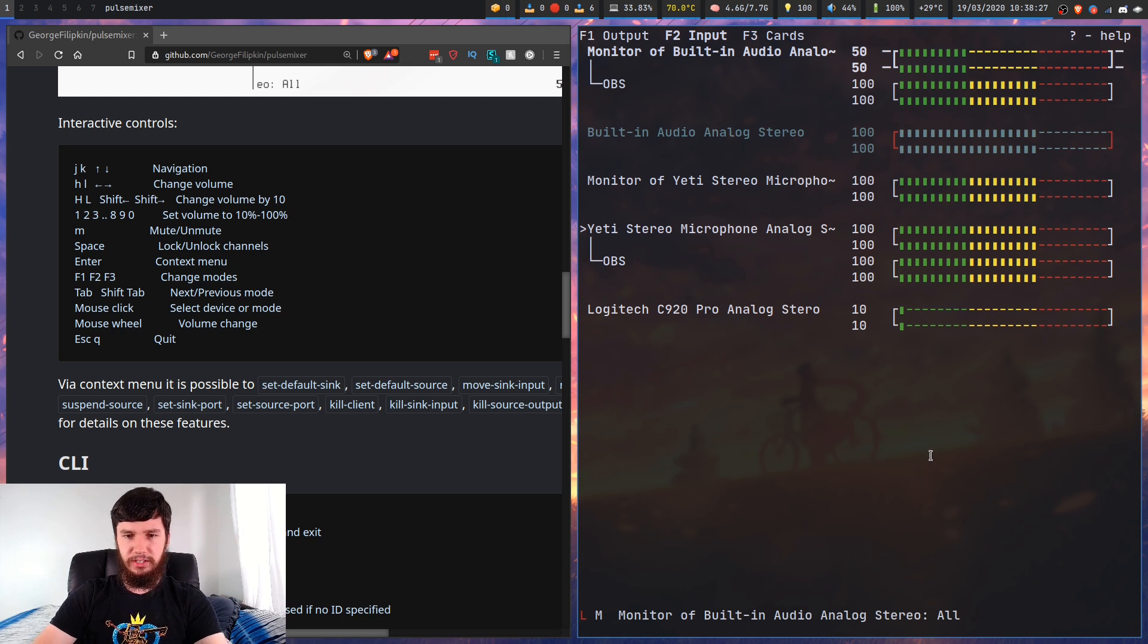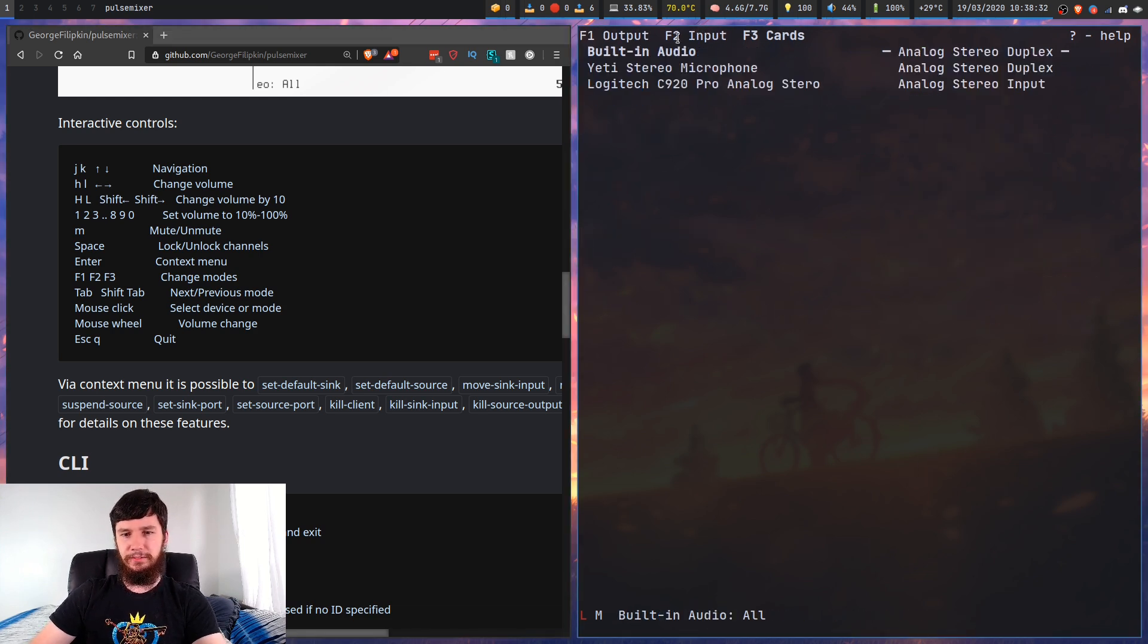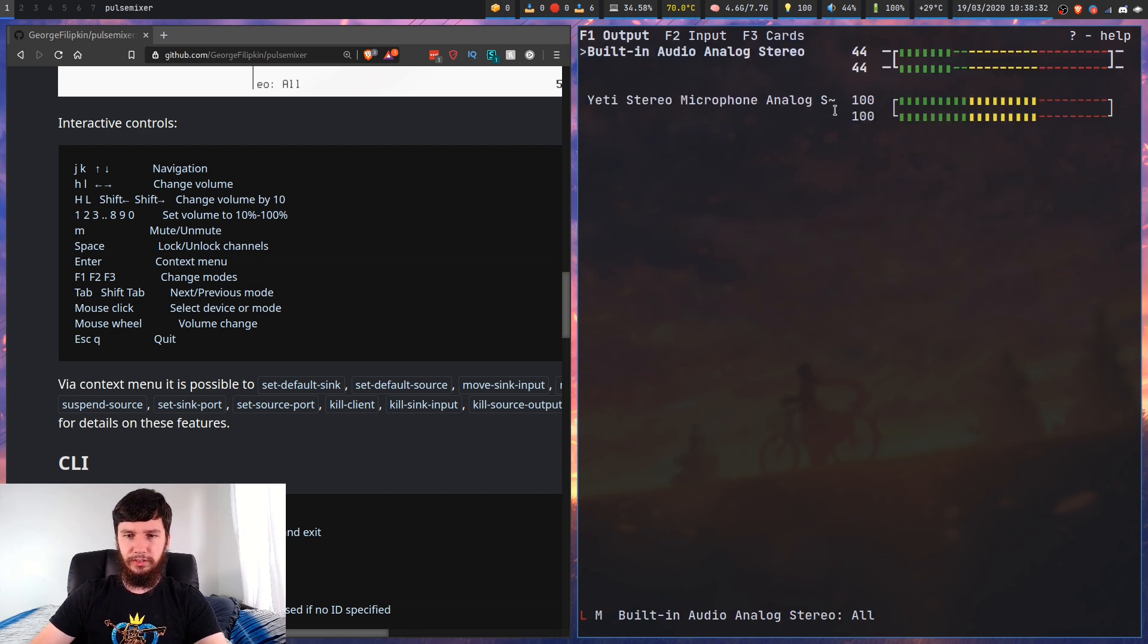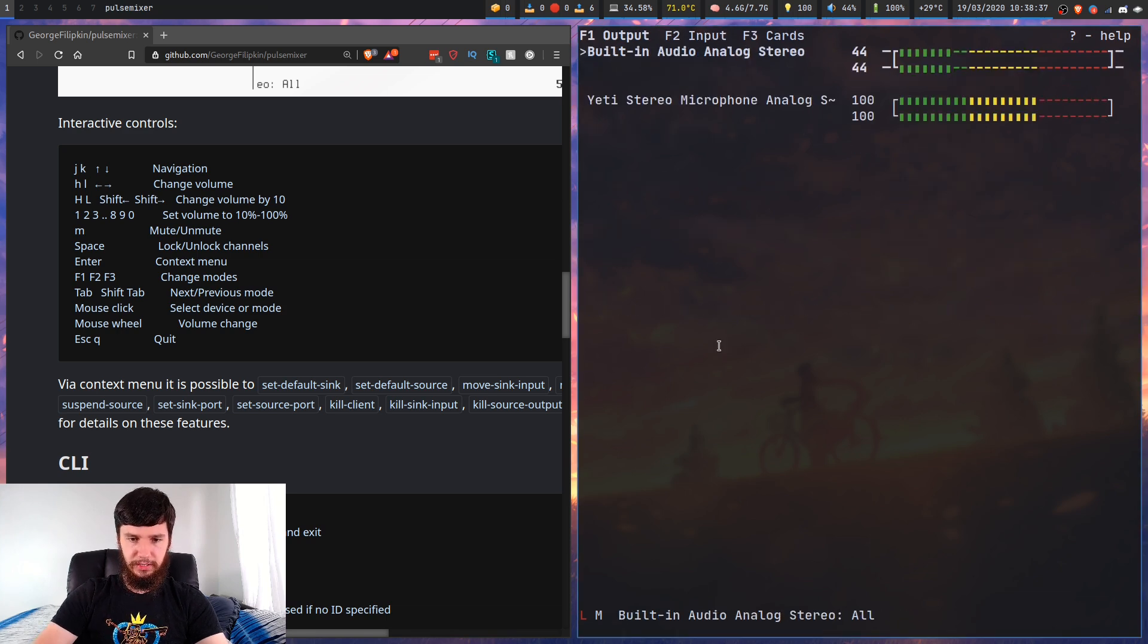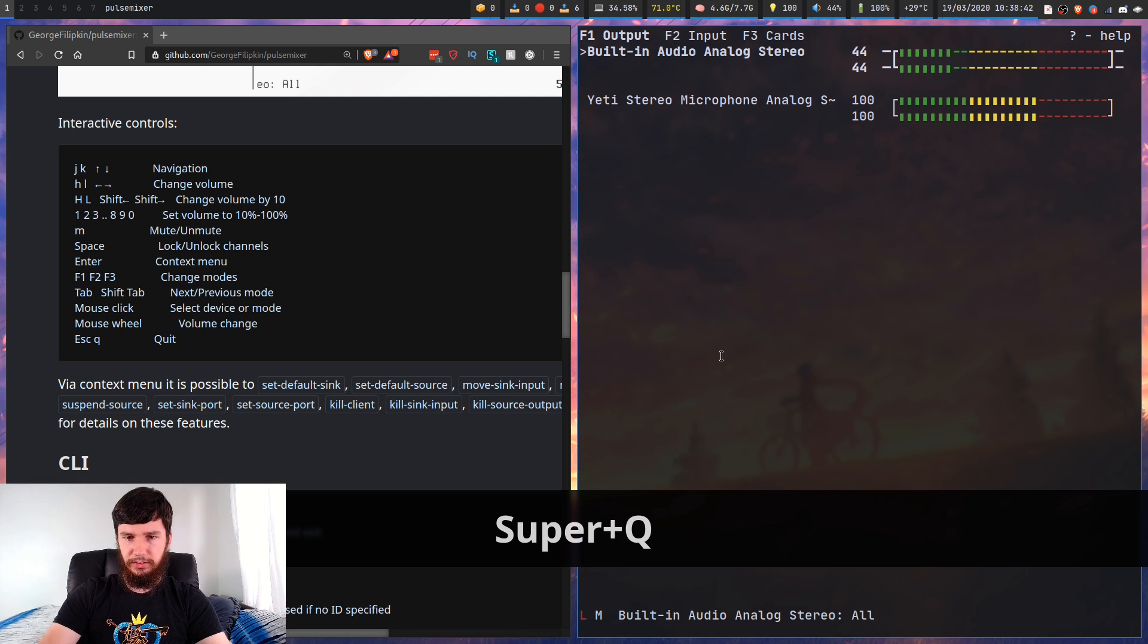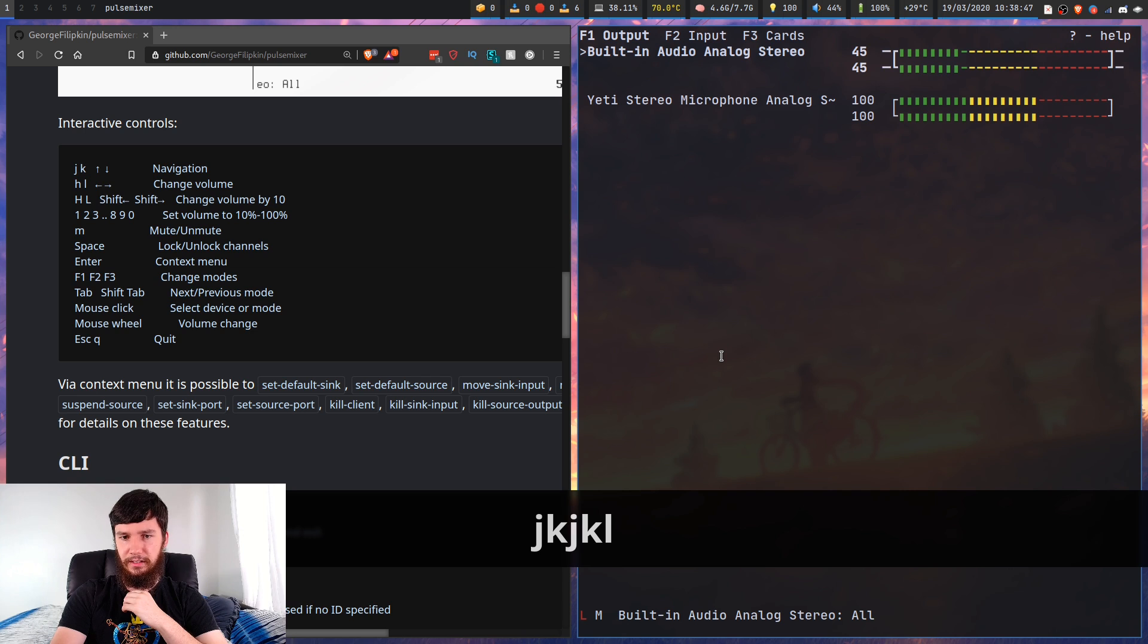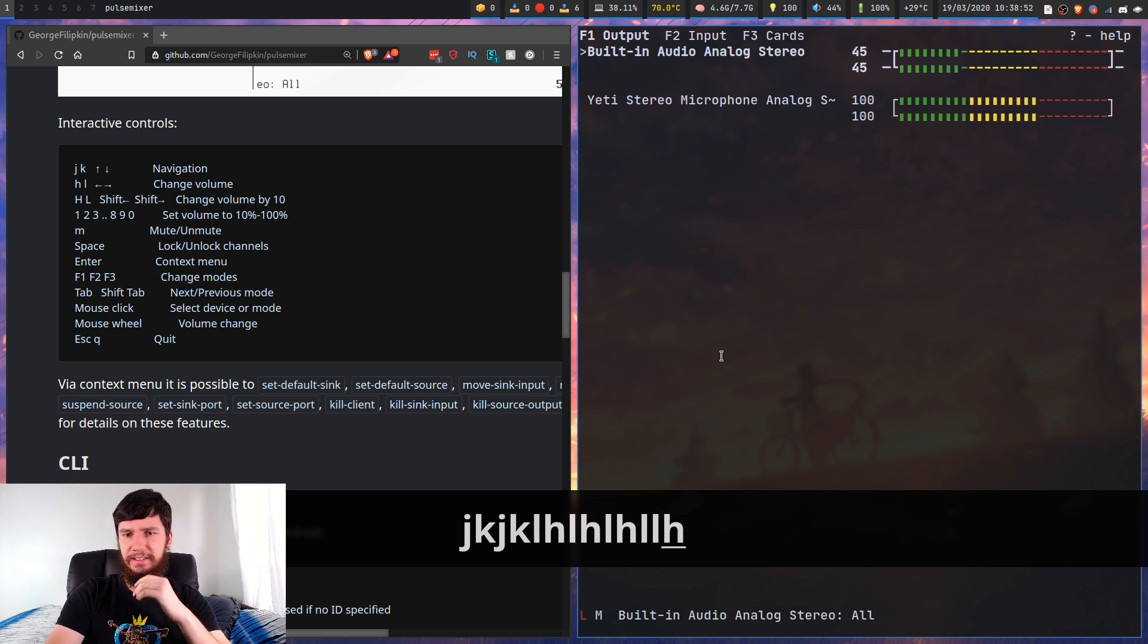So you can jump between each of these with the keys it has up here. F1, F2, F3, or you could tab through them or shift tab. So it also has VIM controls so you can go J and K to go up and down and then L and H will modify your audio level.